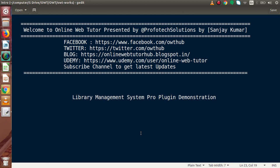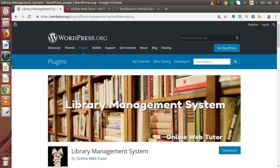Hello guys, welcome to Online Web Tutor presented by the Pro Product Sessions team. I am Sanjay. Inside this video session, we are going to take a demonstration of our Library Management System Pro plugin. Back to the official website of WordPress, this is the plugin that Online Web Tutor has uploaded.